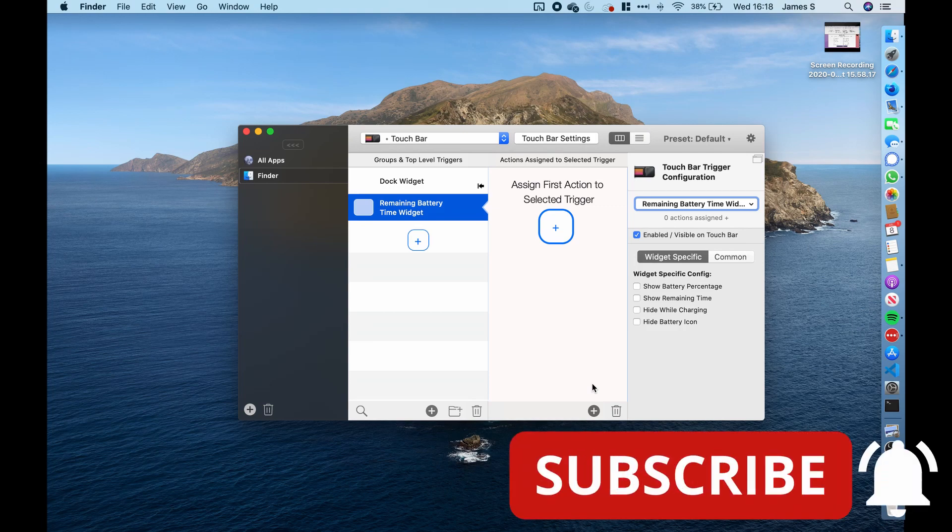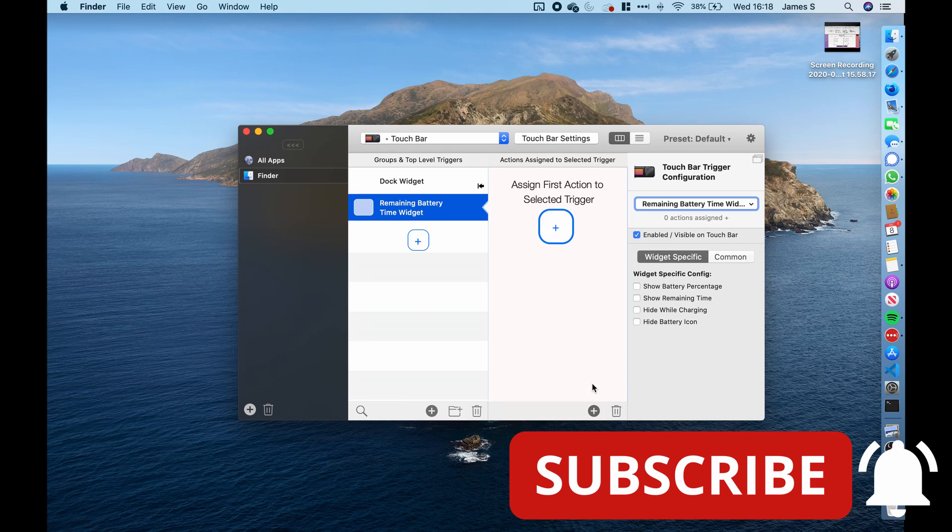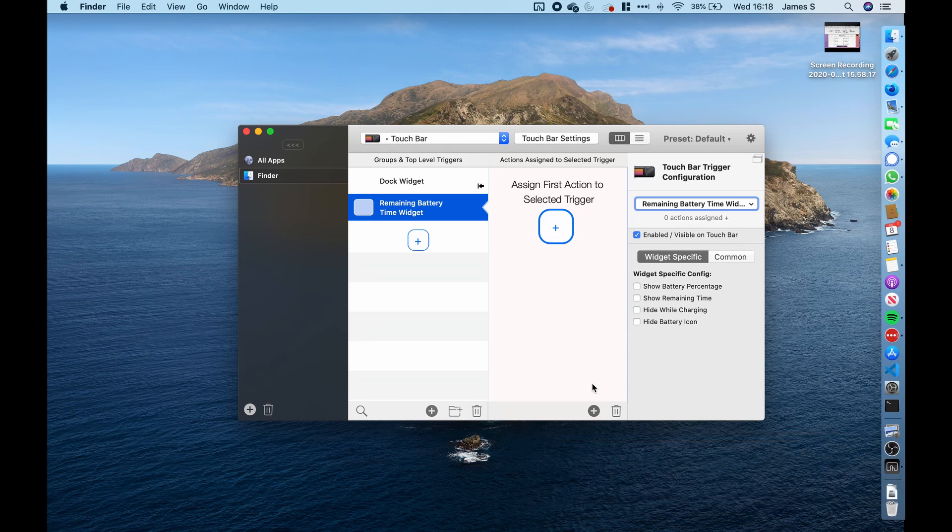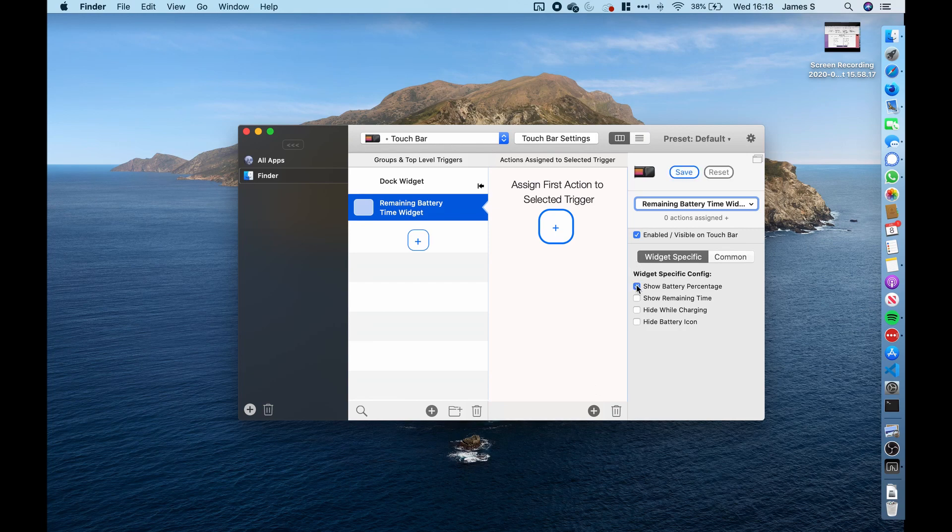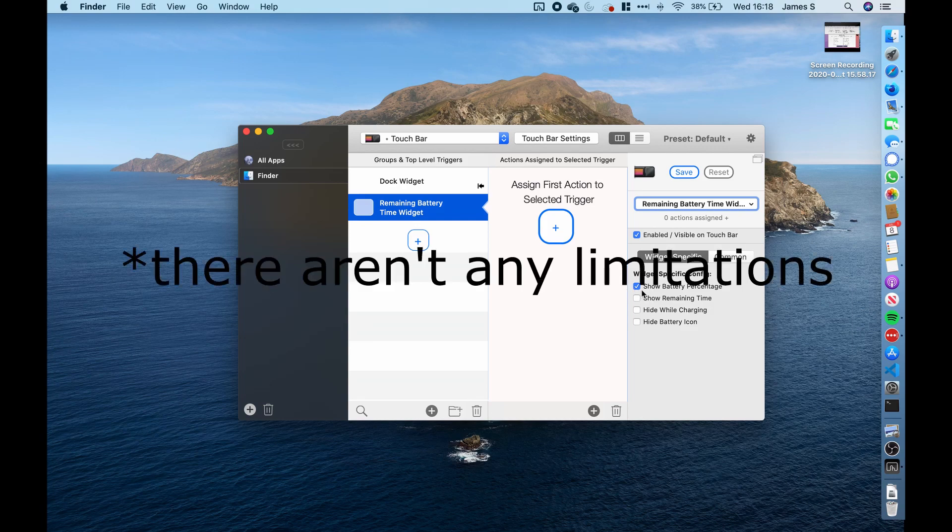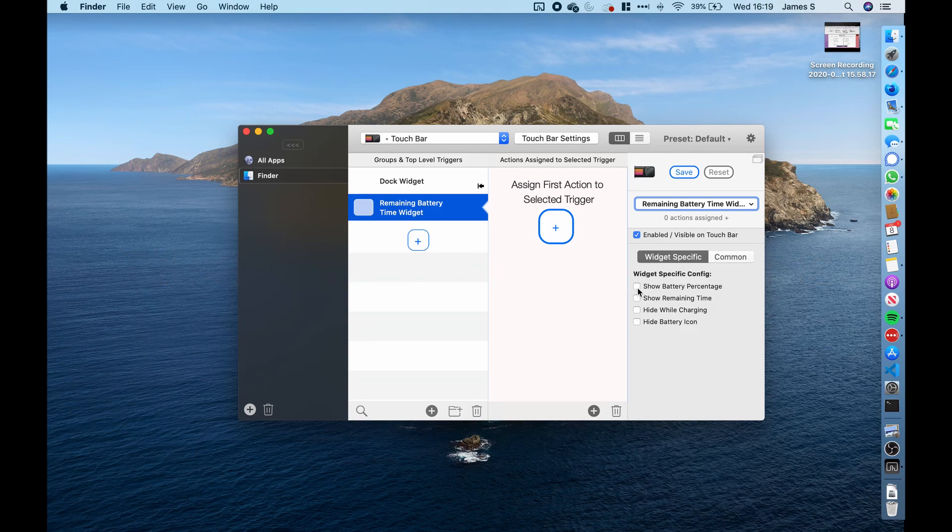And personally I like this feature as if you're in a full screen application like a video editing software or a photo editing software, what you can do is just look down at the touch bar to see how much battery is left. You can also set the battery to show a percentage, show remaining time or hide when charging. And the limitations are endless with this software.